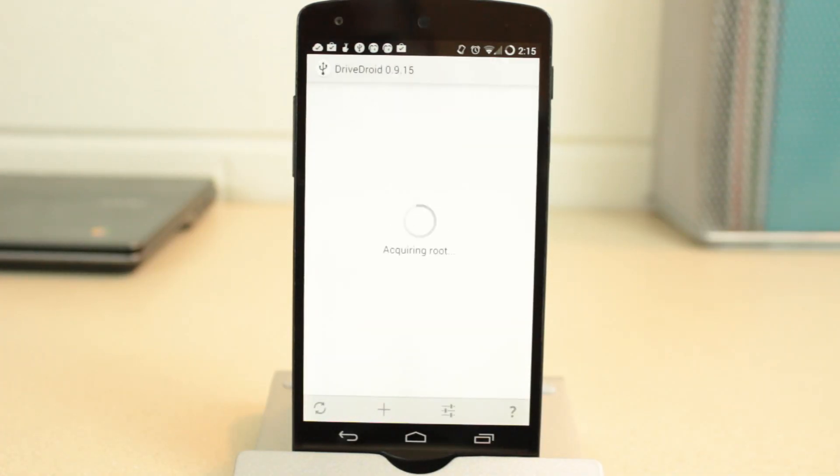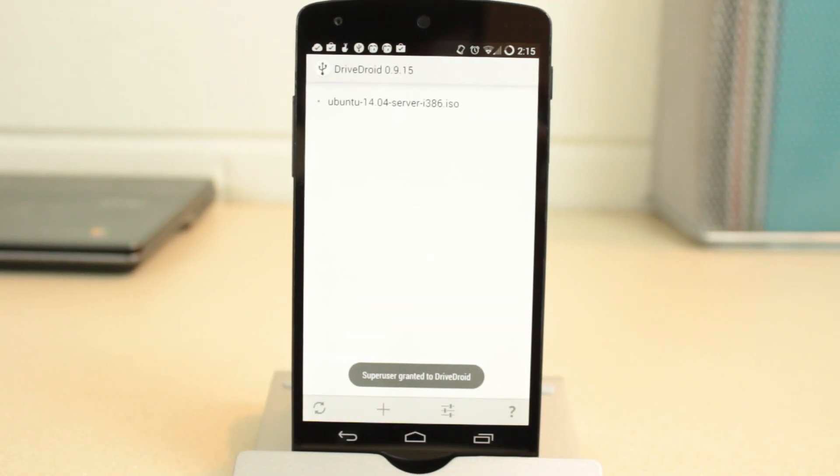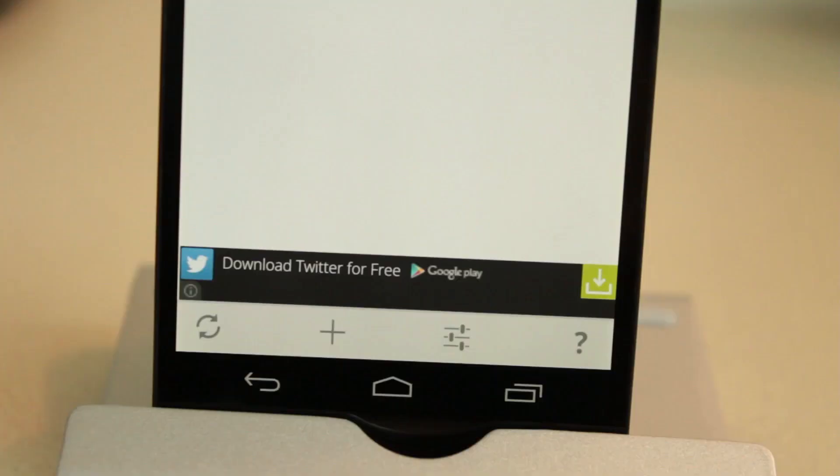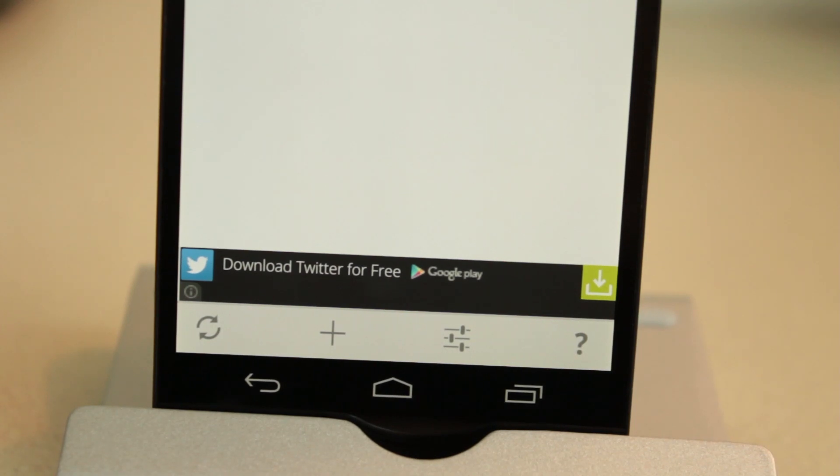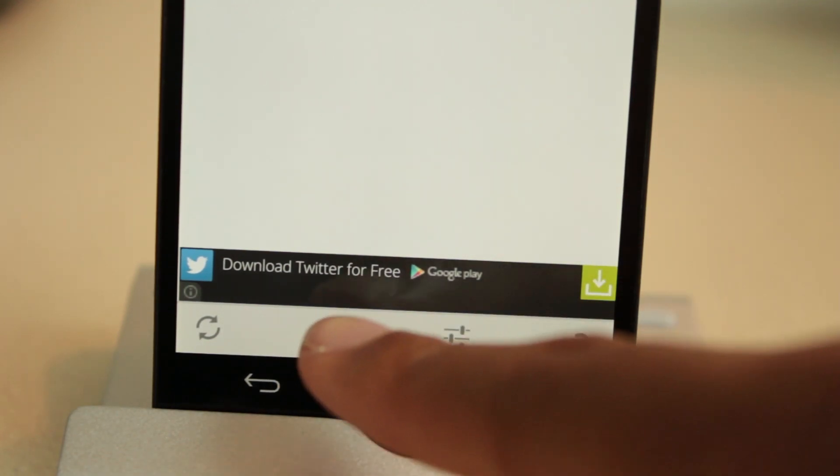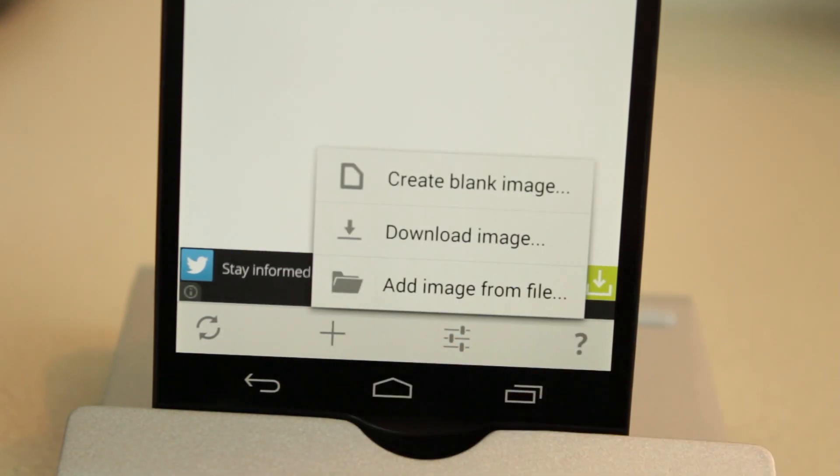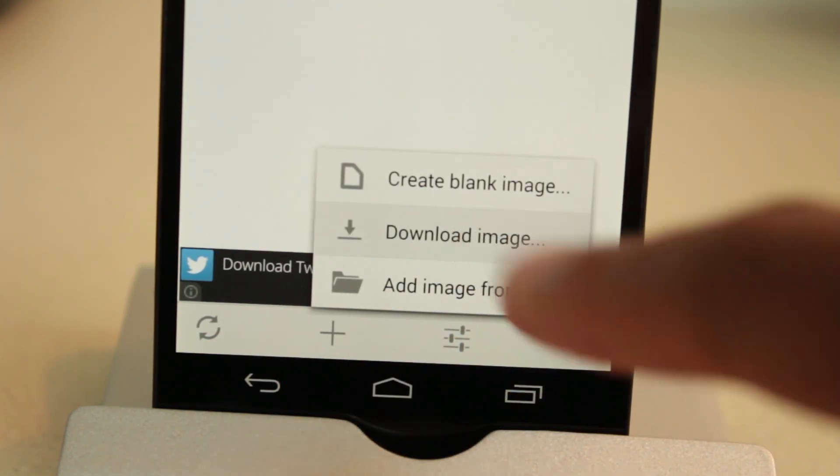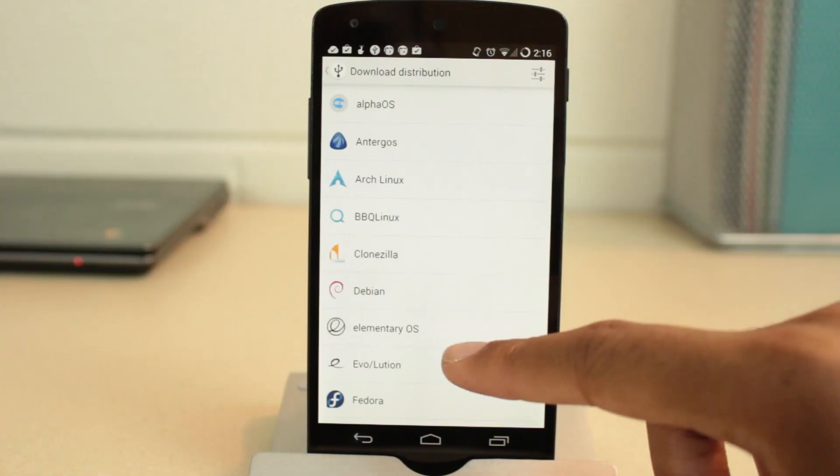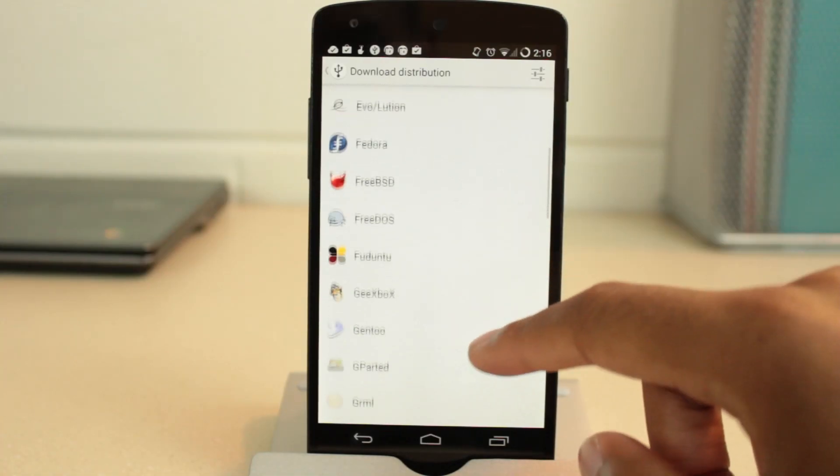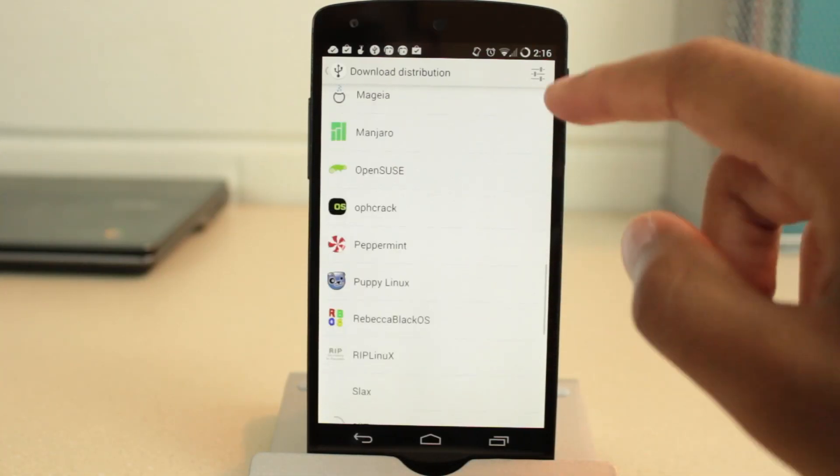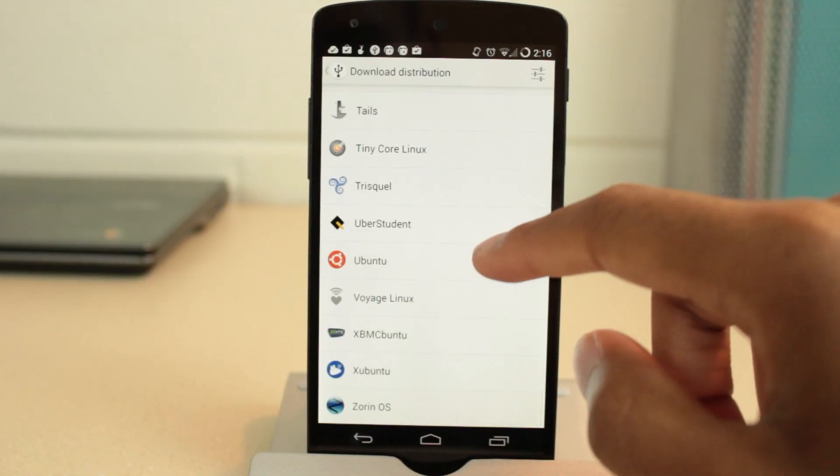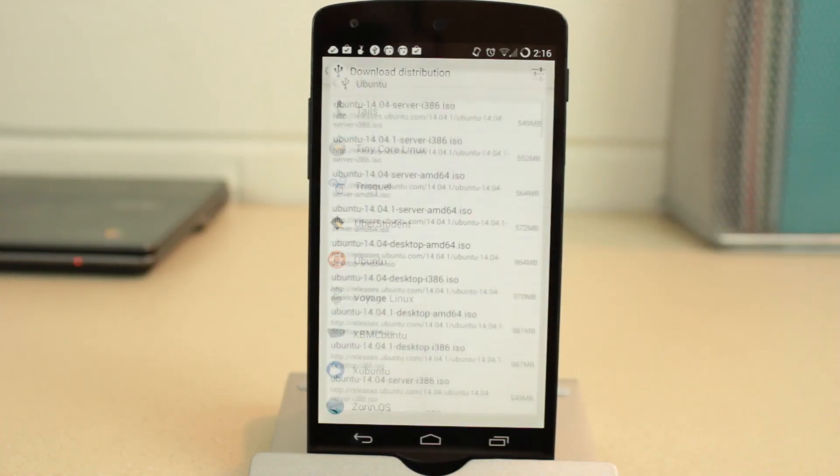Next, select an ISO or image file. Now if you want to boot a distribution on Linux, select the plus button and choose to download a Linux ISL file. What's nice is that there's a whole library of almost every major Linux distribution to choose from.